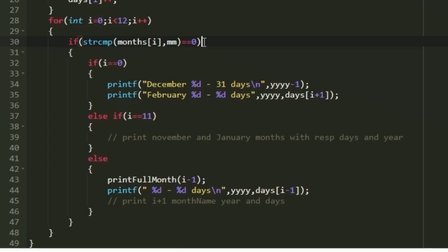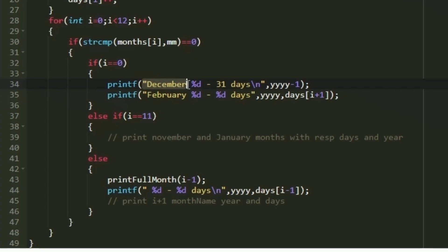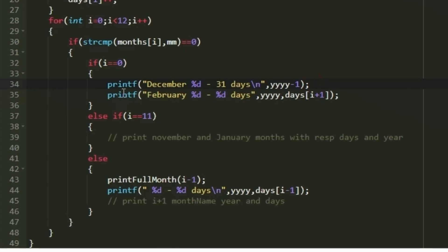For January (i equals 0), to find the previous month we move to the previous year's December. We can directly print 'December' in the printf statement since December always has 31 days, and subtract one from the year. For the next month, January is followed by February, and we print the calculated days for February 2020. This handles the January case completely.